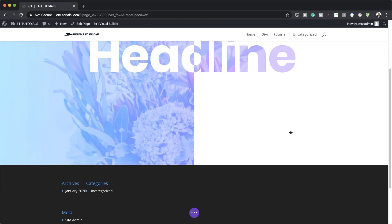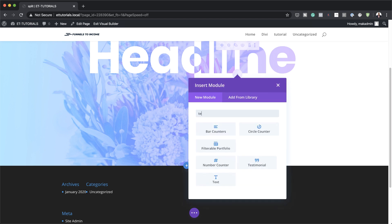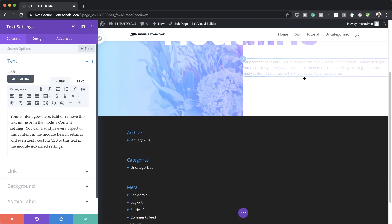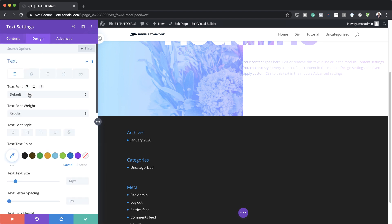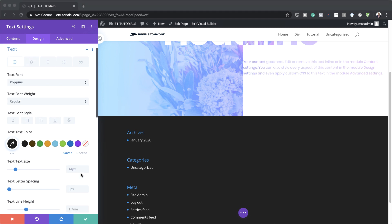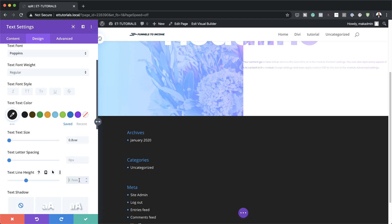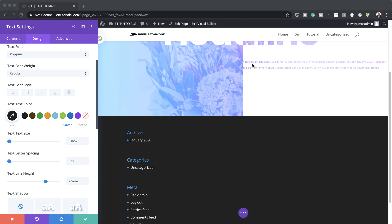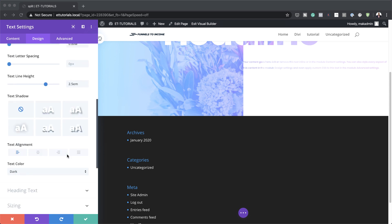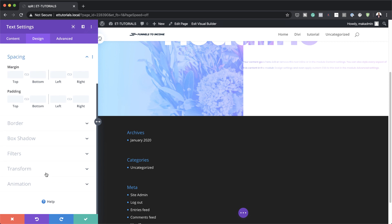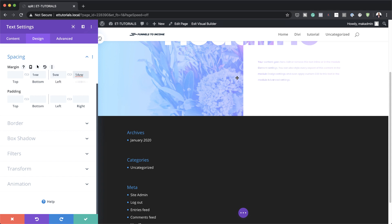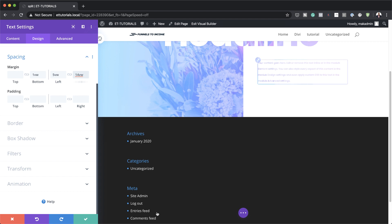I'm going to save, and then on column two we're also going to add another Text module. You can add whatever text you want here. Under Design, go to Text, set the font to Poppins, text color to black, text size to 0.8VW, and line height to 2.5. Then to position it in the middle, go to Spacing and set the bottom margin to 1VW, left margin to minus 5VW, and right margin to 14VW.